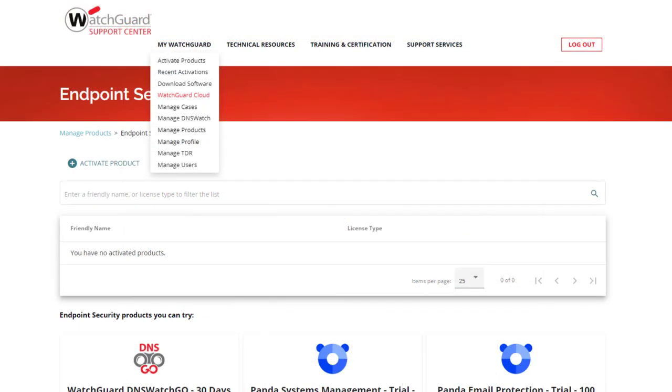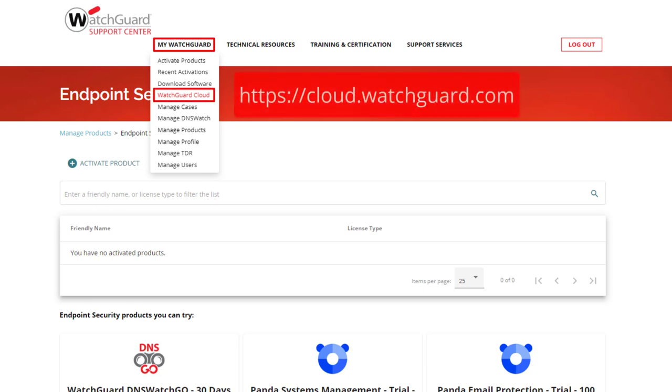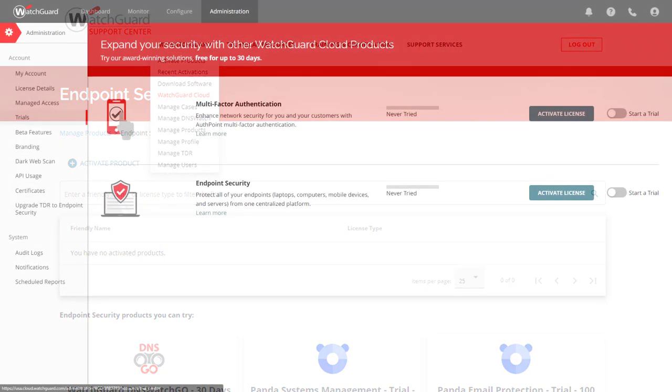To find the other Endpoint Security and AuthPoint trials, I need to go to WatchGuard Cloud. If I hover over my WatchGuard at the top again, I can select WatchGuard Cloud to log in, or I can reach it from cloud.watchguard.com.